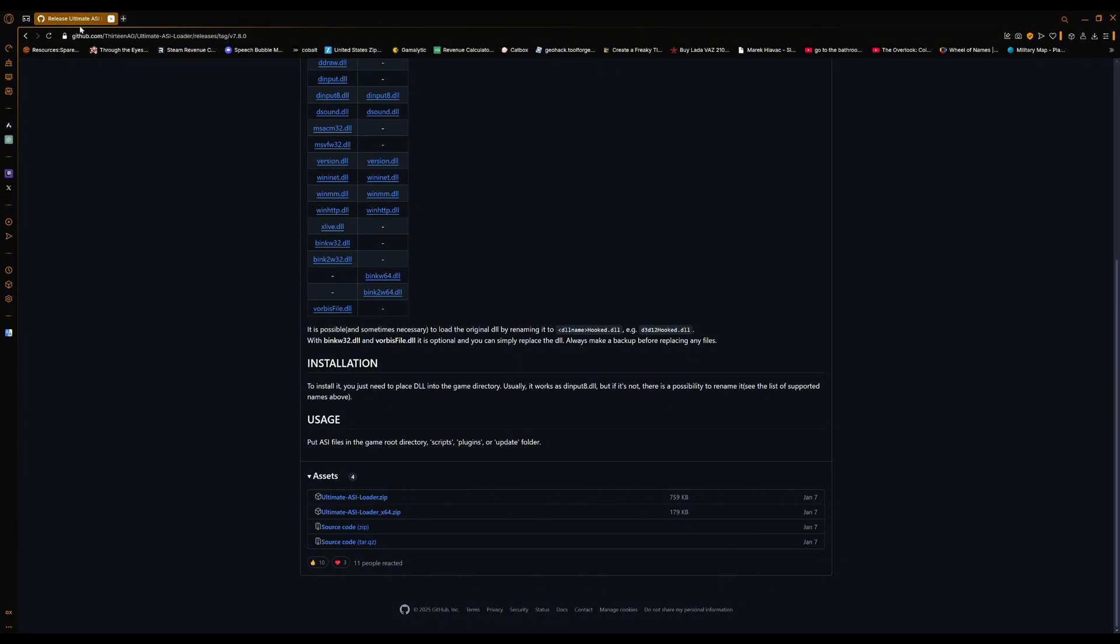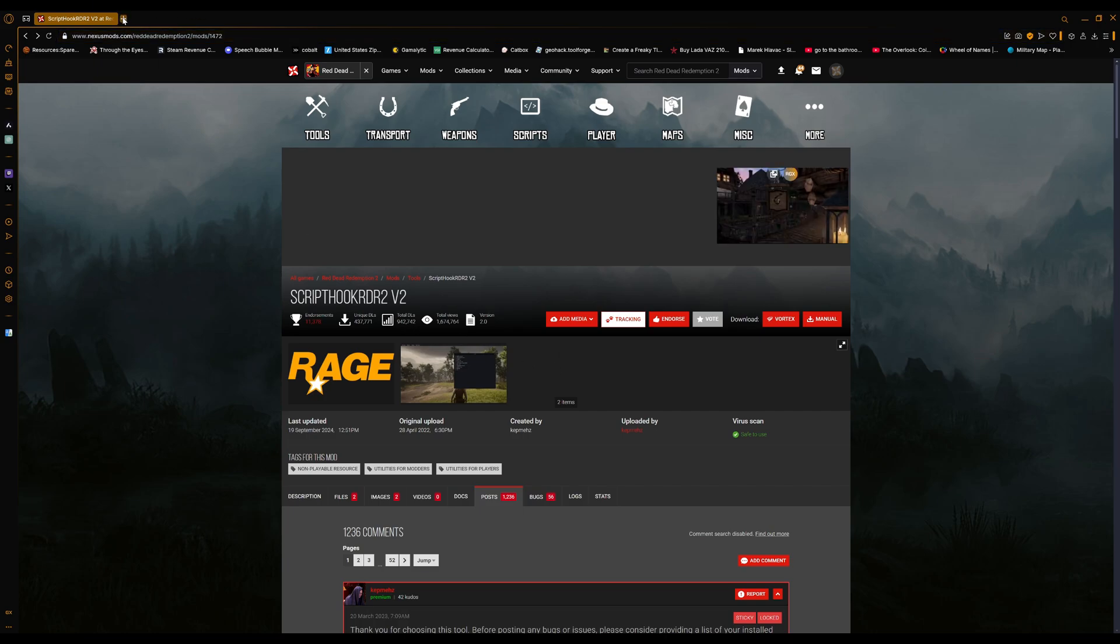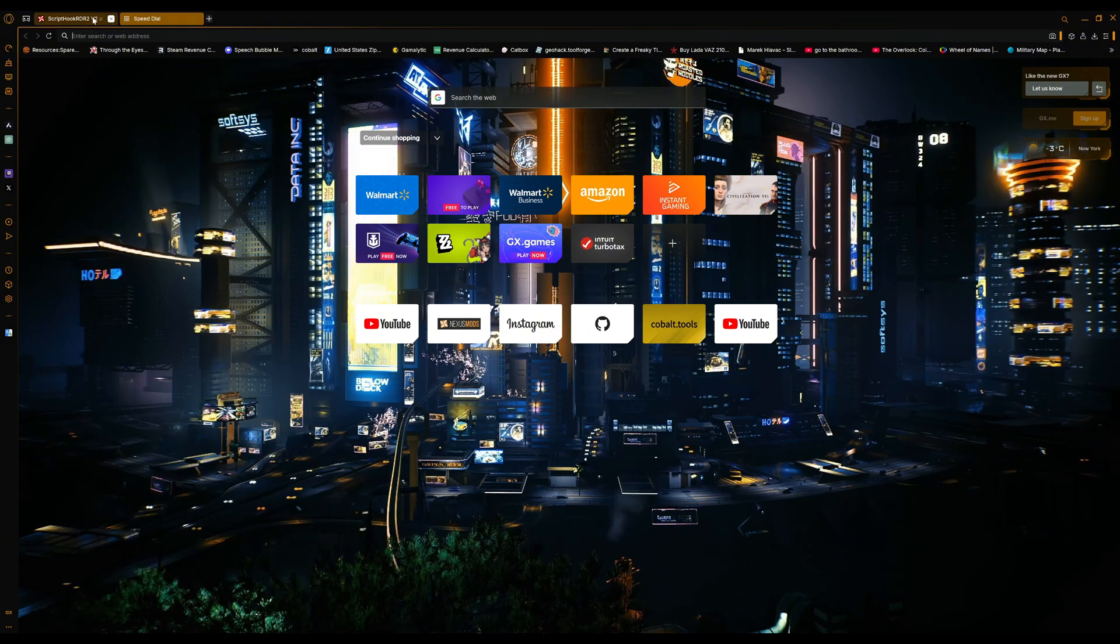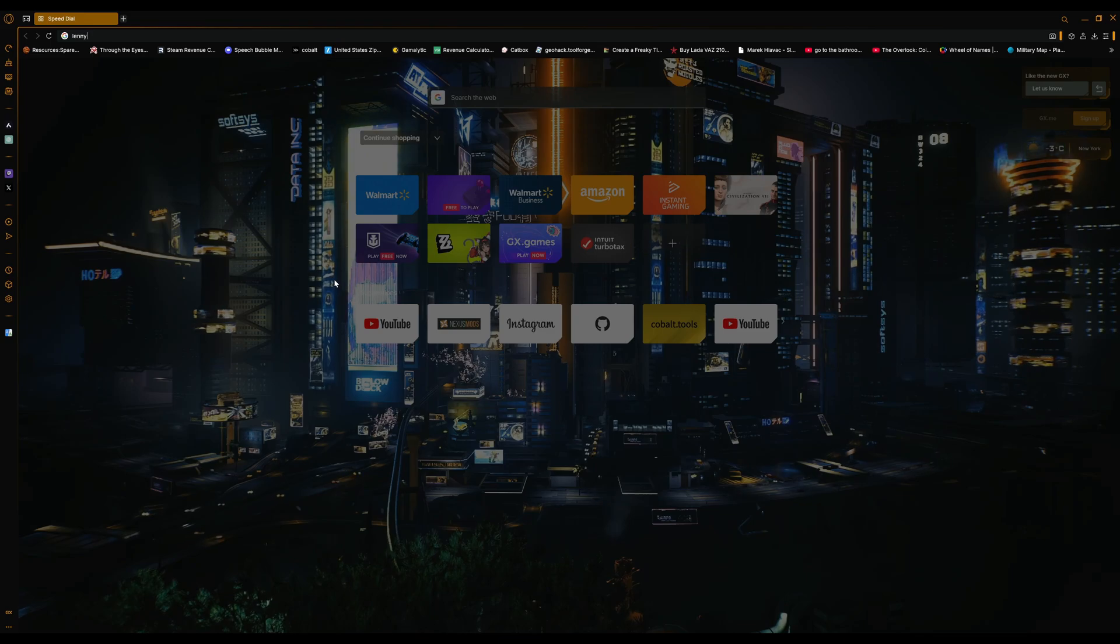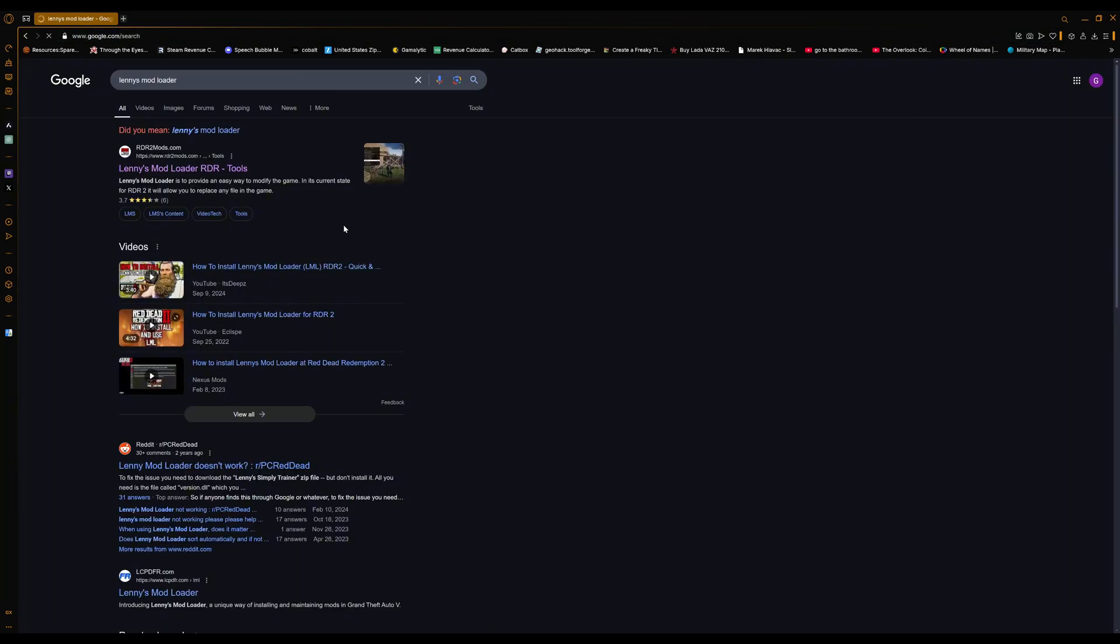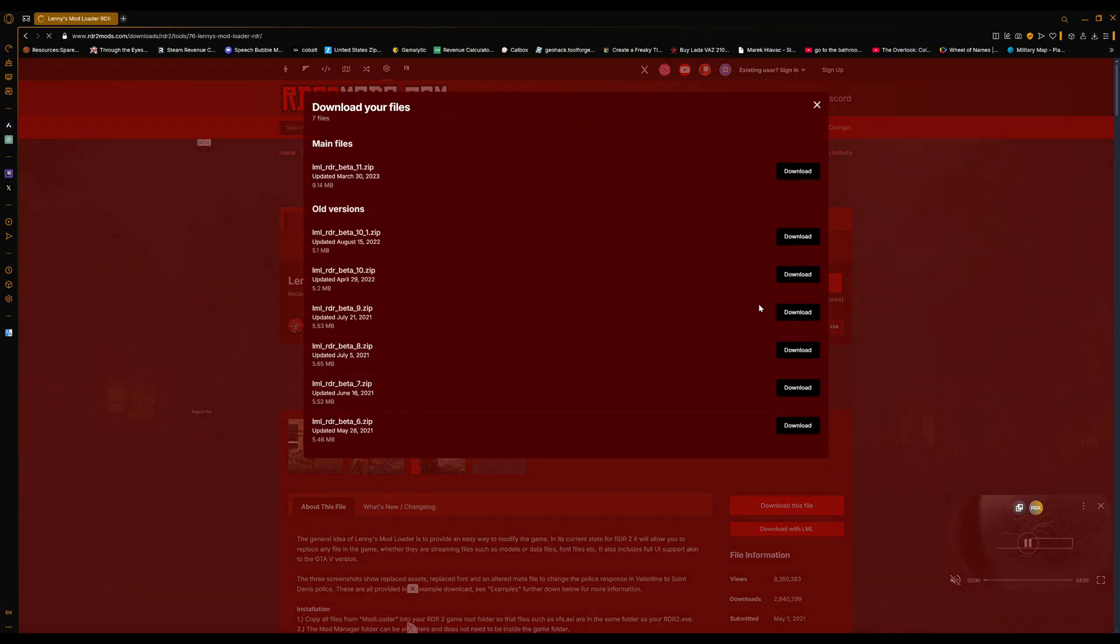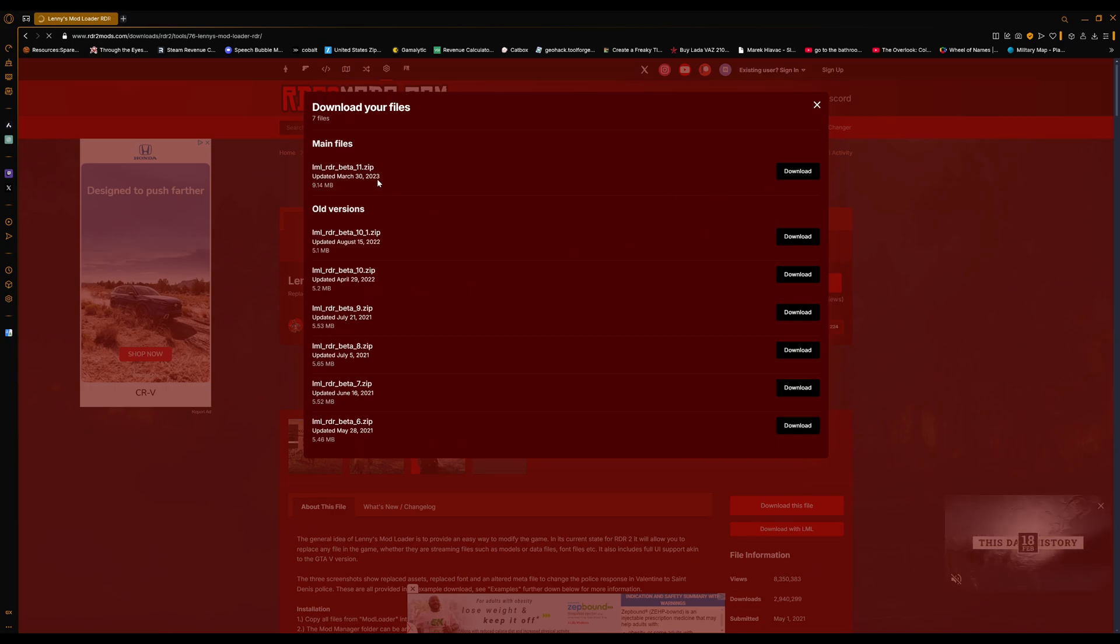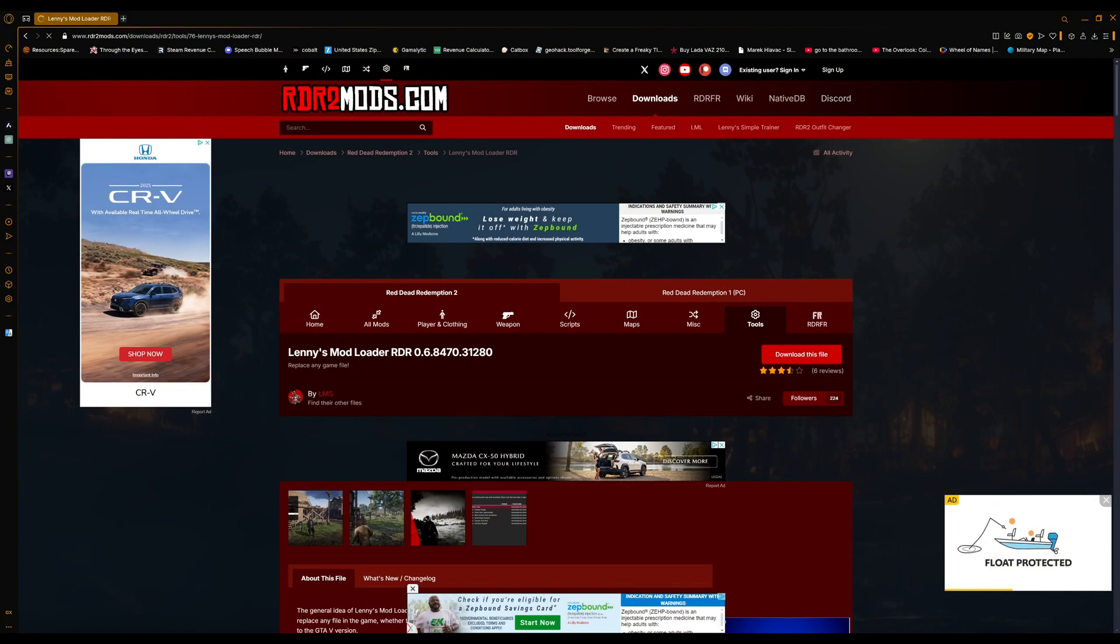Once that's done, let's go back to Nexus. You have completed the first step of modding, but there's some more you need to complete beforehand. Make a new tab or just use this tab, whatever, and go to Lenny's Mod Loader. Go to Red Dead 2 mods here and just download this file.